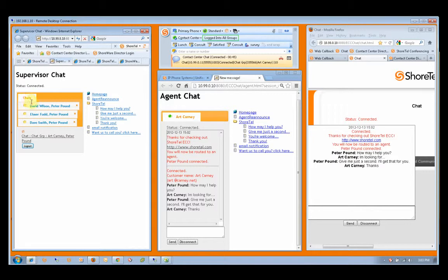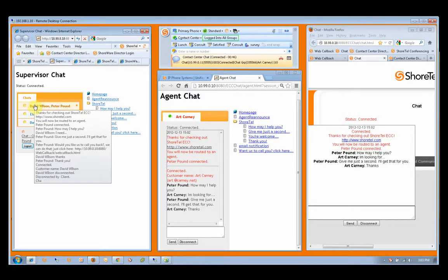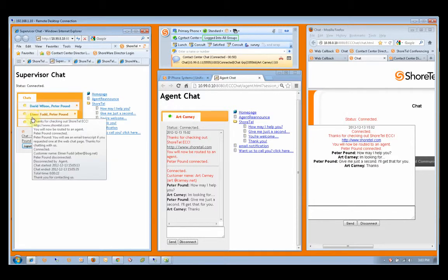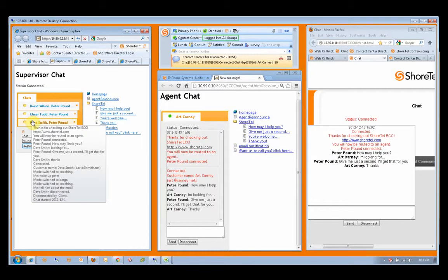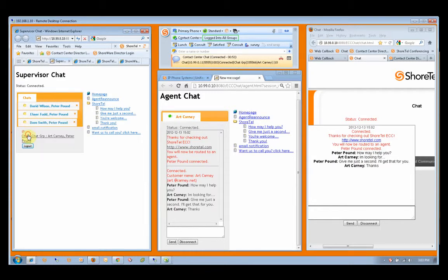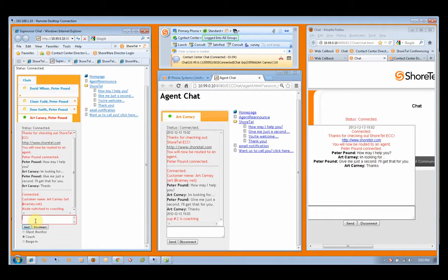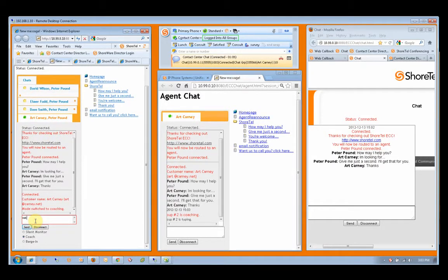Looking at the supervisor side, the supervisor can review any of the chats as they are all marked in yellow. They're all closed. The supervisor chooses to open up the current chat with Art Carney and his agent Peter Pound.